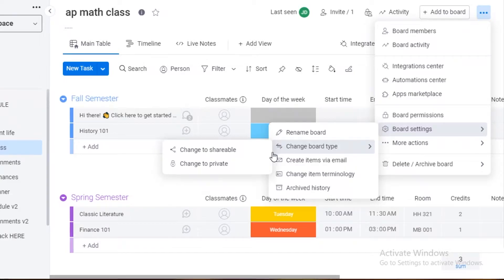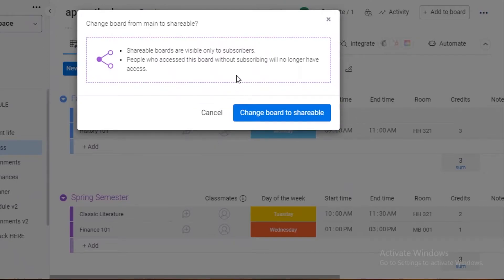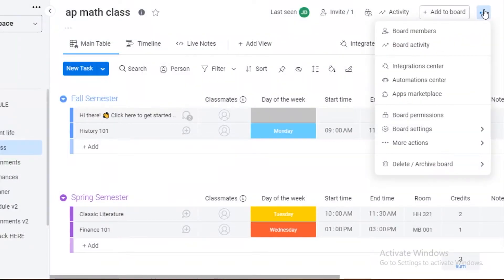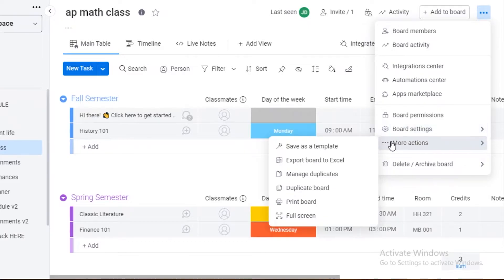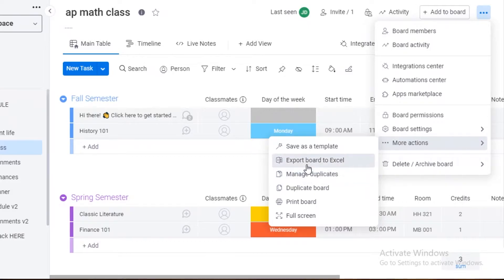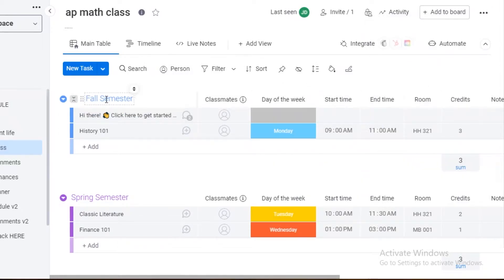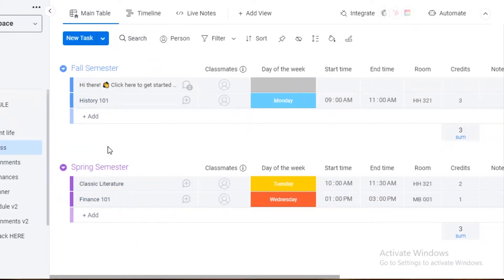You can change the board type — a shareable board is a public board that anyone can access via a link, while a private board is invite-only so only people you've invited can enter your workspace. You can also export all of your board data to Excel, manage duplicates, duplicate the board, print your board, or use it in full screen.